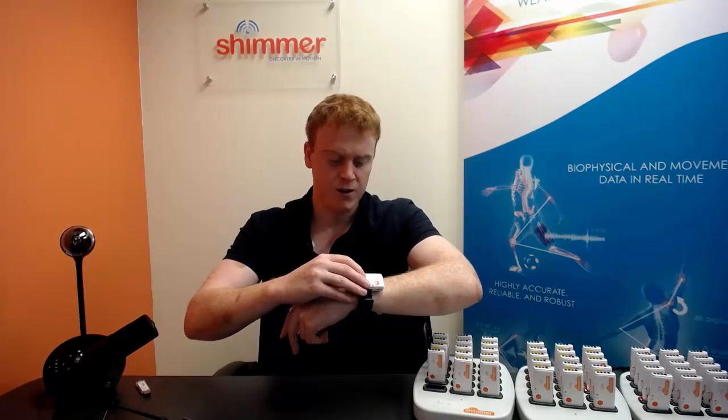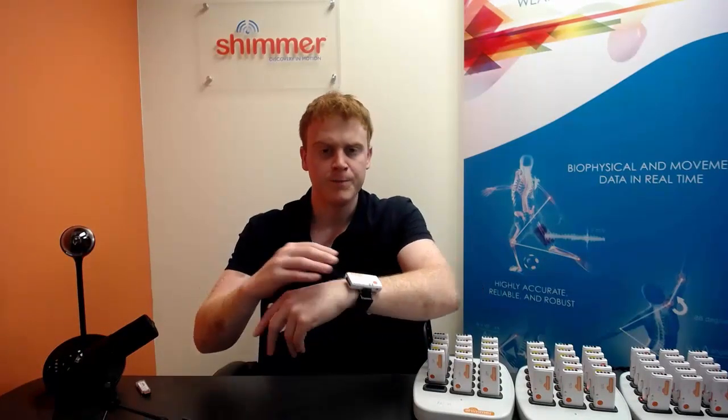To start this process we remove from the base the number of sensors we require for our study. For this video I will remove just one sensor and snap it into the left wristband I have already positioned on my left wrist.